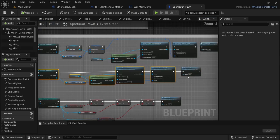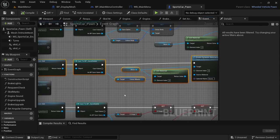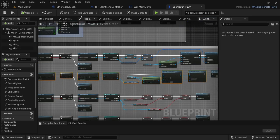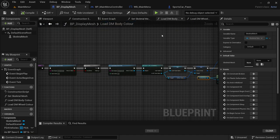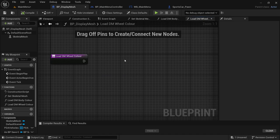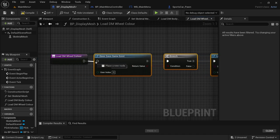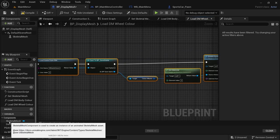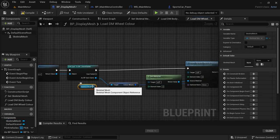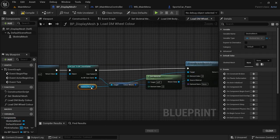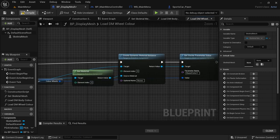Head back to the sports car and select the wheel load code — make sure everything is selected besides the engine load and the mesh. Ctrl+C, then head back to the Display Mesh blueprint, go to the Load DM Wheel Color function, and Ctrl+V. Drag it out, connect the execution pins, drag in the Skeletal Mesh component and connect it to the Target for Create Dynamic Material Instance and Get Material. Make sure everything is fine, compile and save.